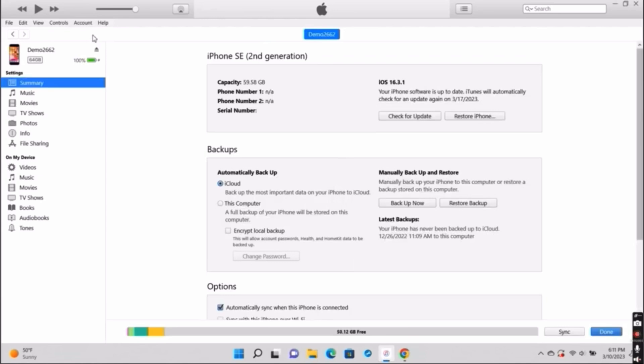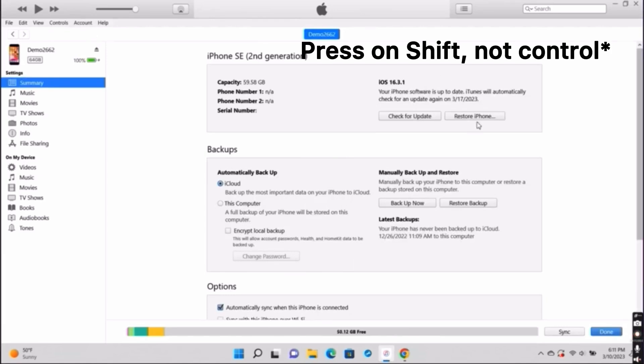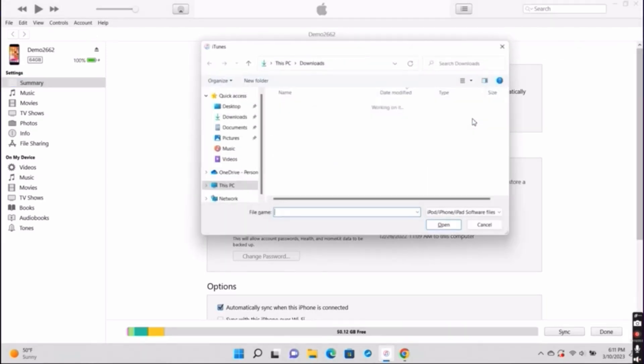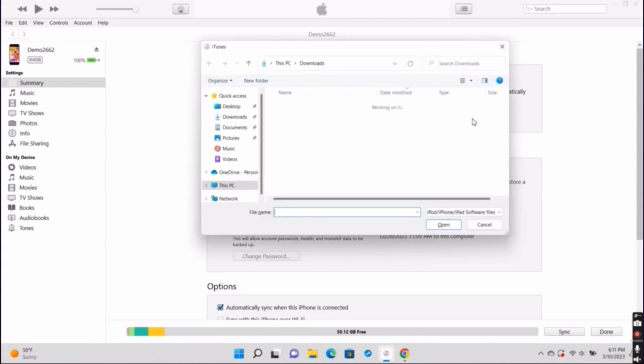While pressing down on the Control key, press on Restore iPhone. Then select the file you just downloaded. Once you've opened that file, your iPhone will be downgrading back to iOS 18.2.